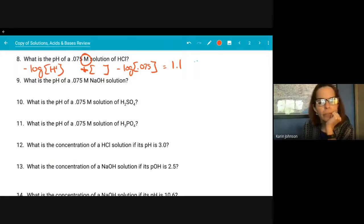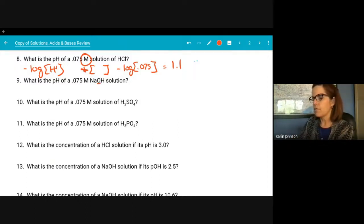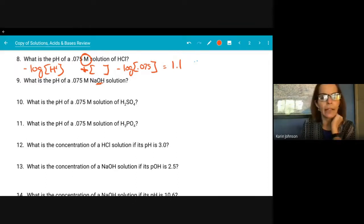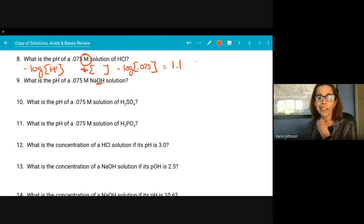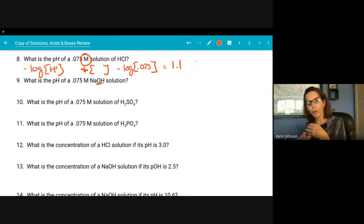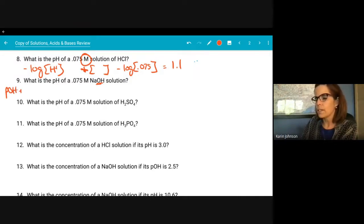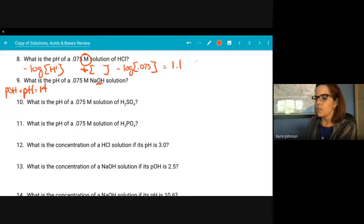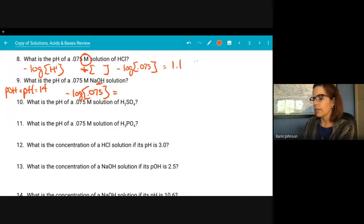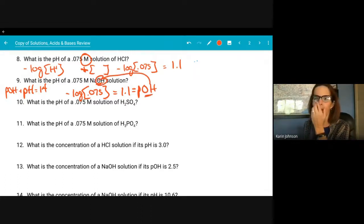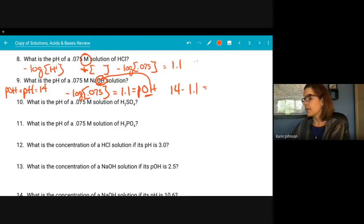The next one is more complicated because it is a base, not an acid. When we do the negative log of the base concentration, what we've calculated is the pOH, then we subtract from 14 to find the pH. Because pH + pOH = 14. So negative log of 0.075 gives pOH = 1.1. Then 14 − 1.1 = 12.9 is our pH for that one.